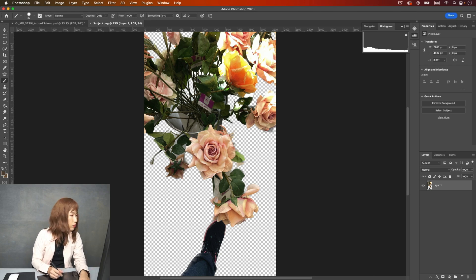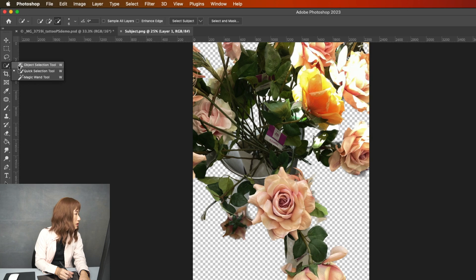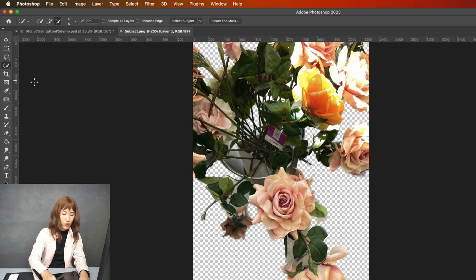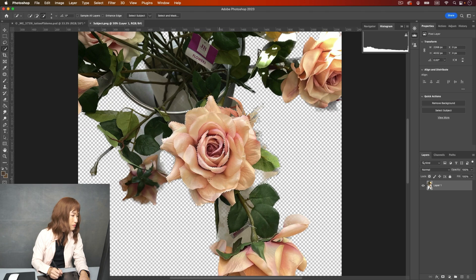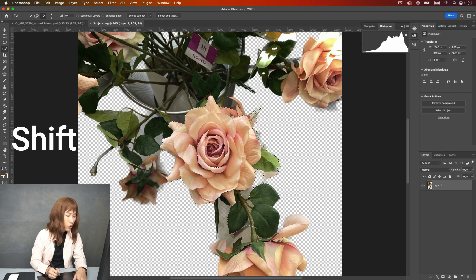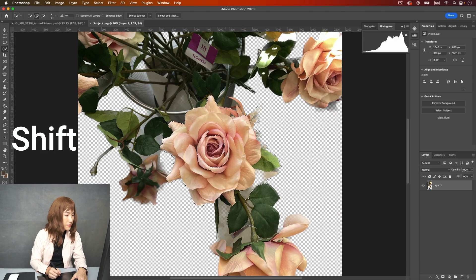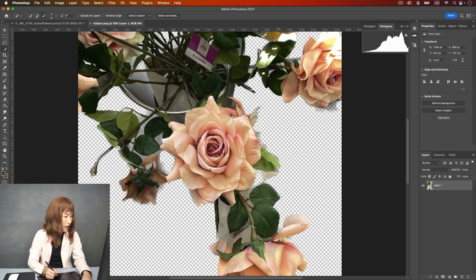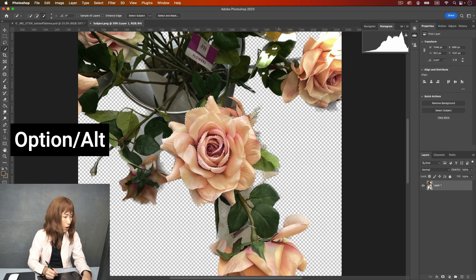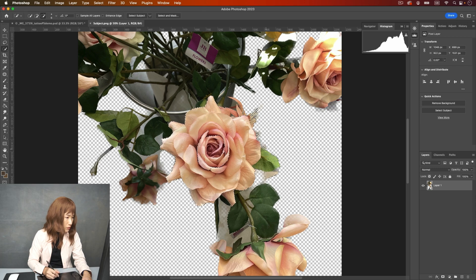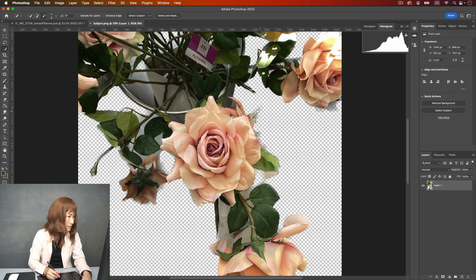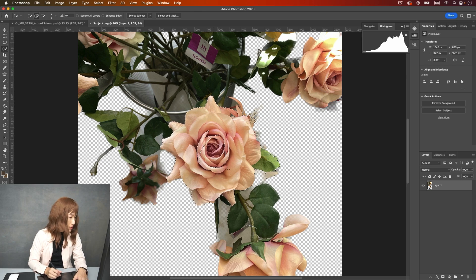I only want this flower. And I'm going to use quick selection tool. I'm going to zoom in a little bit and just select all of here. It's pretty easy. And hold on shift key to add this part in. I'm going to hold on option key to remove this part because we don't want this part. And let me just select more properly this area.